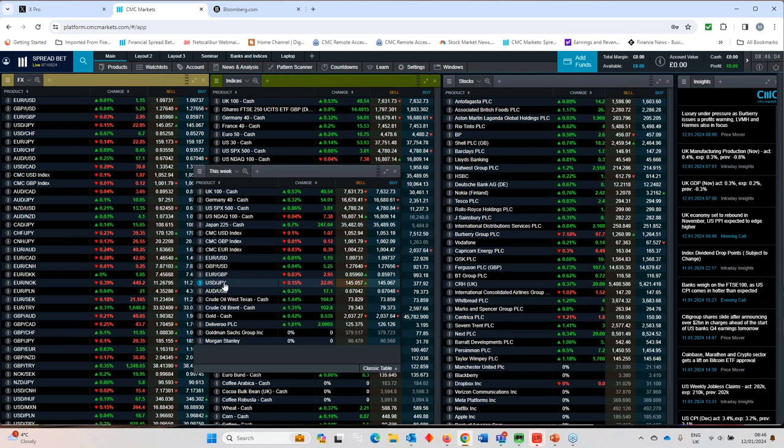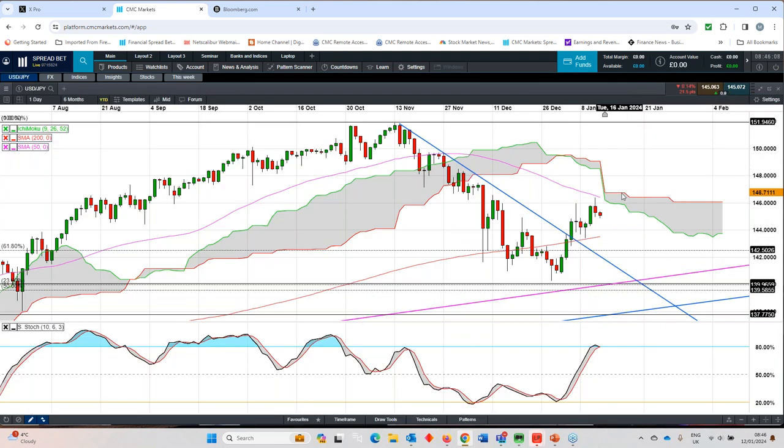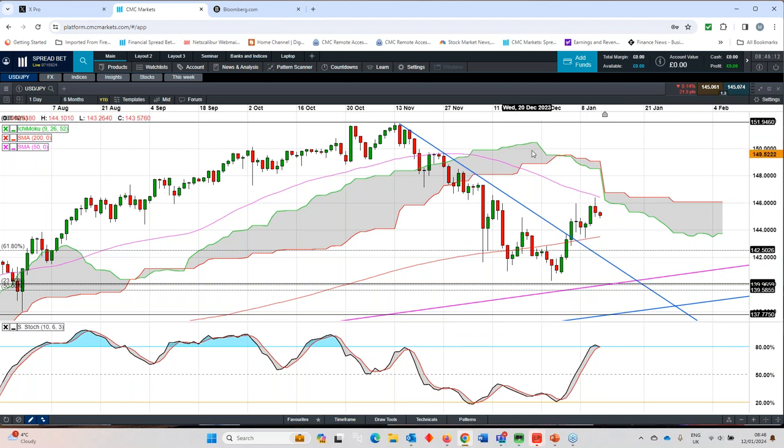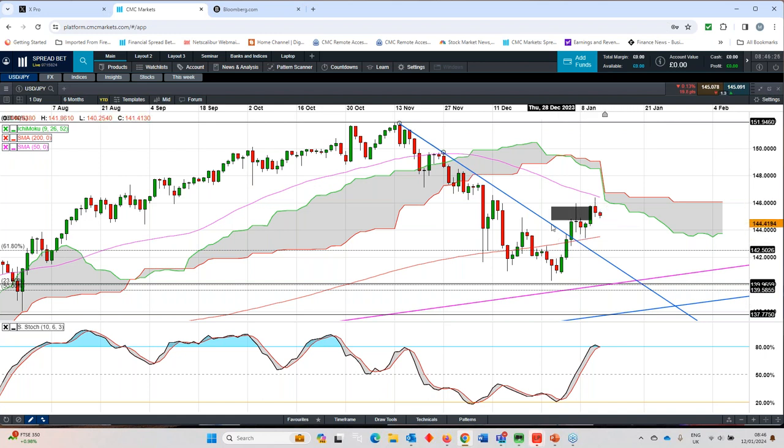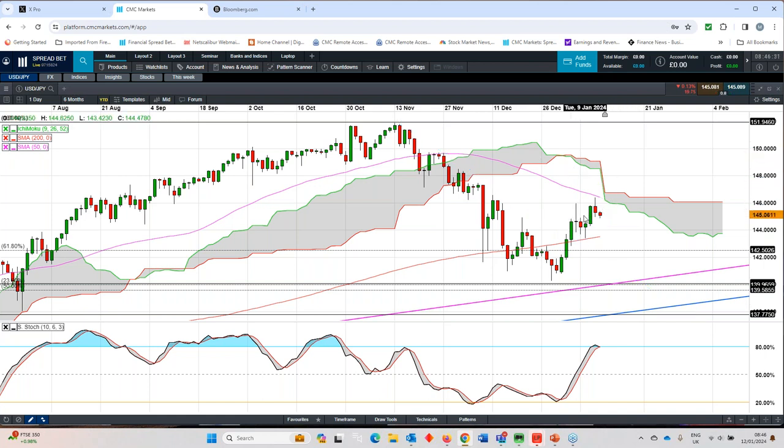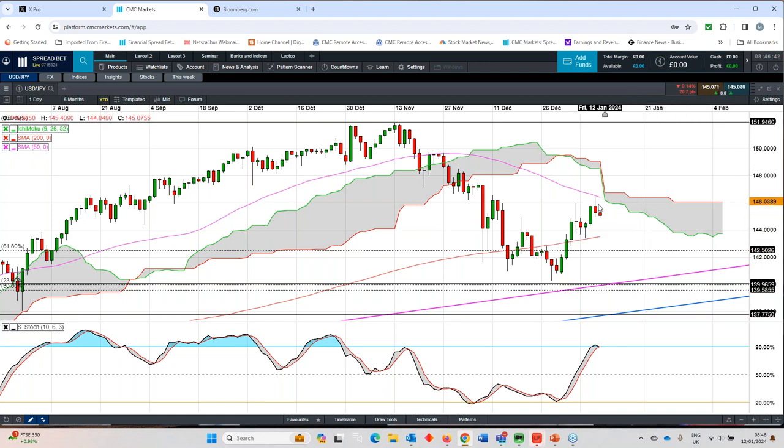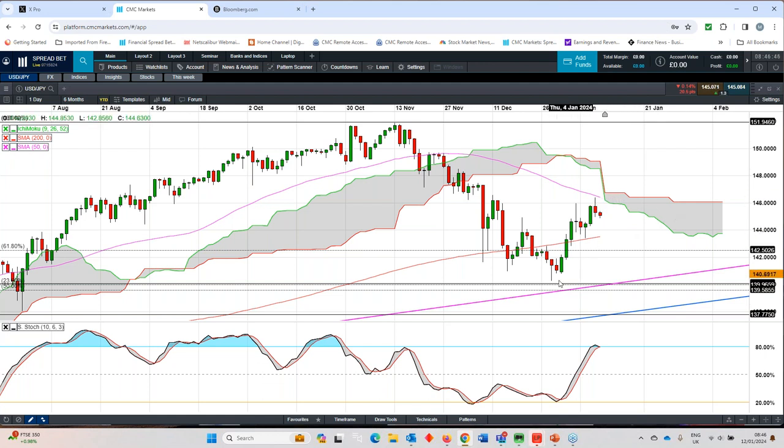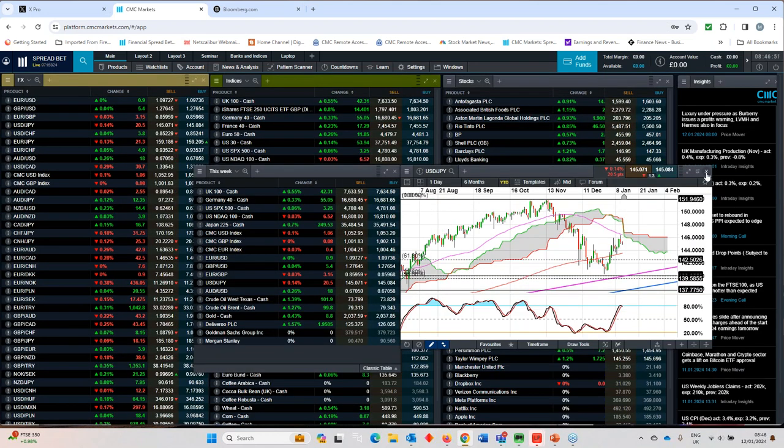Dollar yen is in a bit of a top at 146 at the moment, and the 50-day moving average and this cloud resistance should act as a decent cap. I would expect dollar yen to potentially roll over as long as we stay below this area of resistance. We did try to move through 146 earlier this week but weren't able to sustain it. As long as this Ichimoku cloud, which tends to be reasonably reliable for dollar yen, acts as resistance, I think we could trade 140 to 146 over the next few sessions.